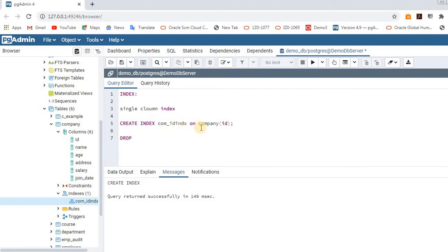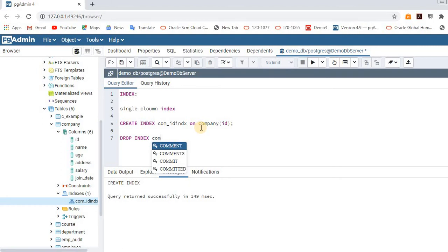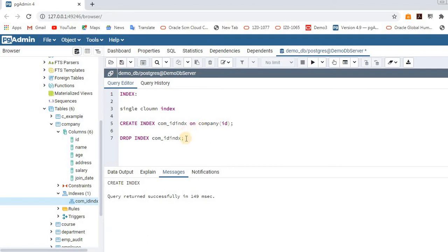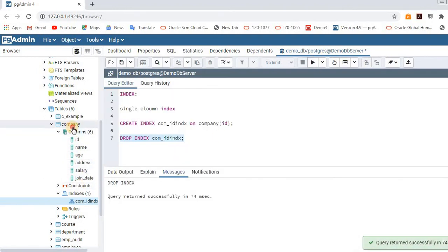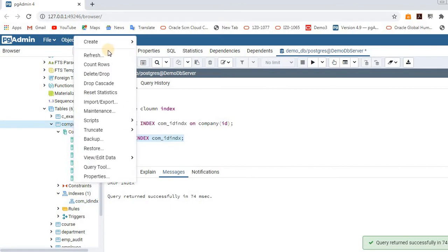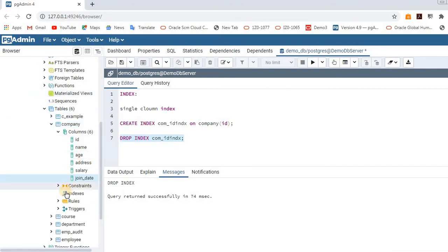To drop an index, the syntax is: DROP INDEX index_name. After dropping it and refreshing the company table, you can see there are no indexes listed anymore. That covers single column index creation and dropping.